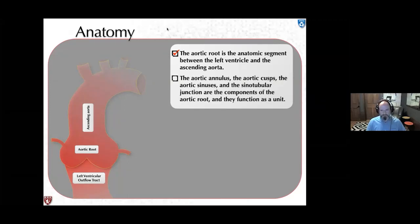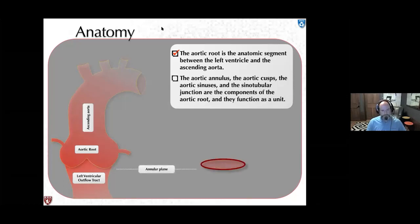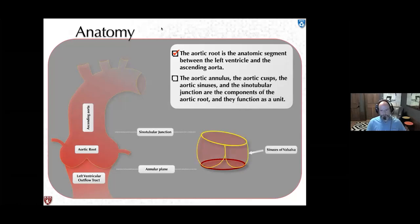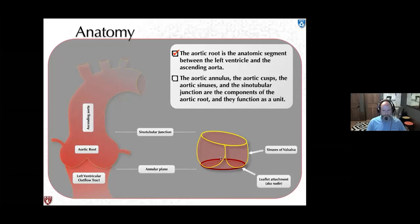The aortic annulus, the cusp, the sinuses, and the STJ are all components that function together as a unit. Here's the annular plane, which is the measurement that defines the aortic root. Here's the sinotubular junction, and here are the sinuses of valsalva in between. The lowest part of the sinus of valsalva is called the nadir — the lowest point. For TAVR annulus measurement, we want to be one slice below the nadir when we take our measurements; we look for the nadir of each cusp.